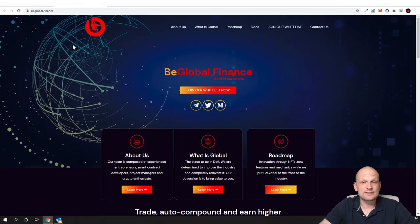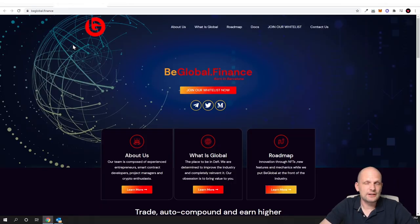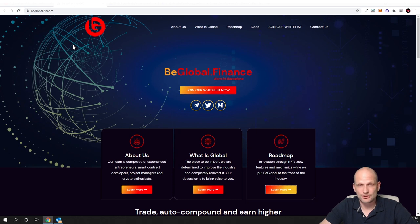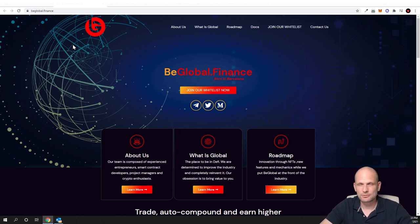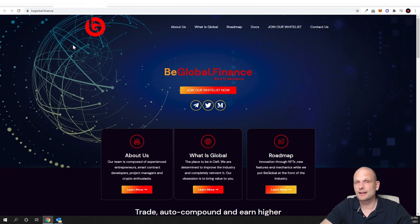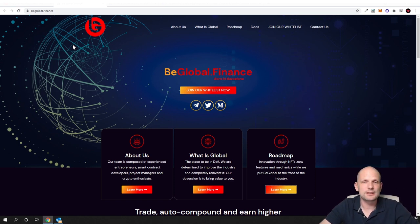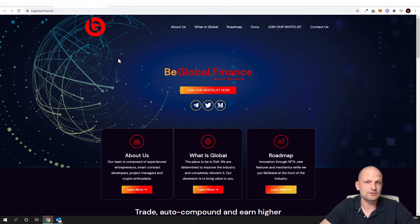In short, these guys are going to do pretty much all DeFi in one place. So all decentralized finance. So there will be a cryptocurrency exchange, there will be lending platforms, there will be NFTs and many more things as you will see in this video.